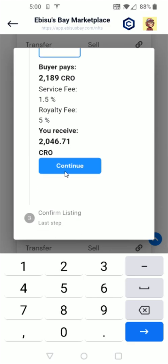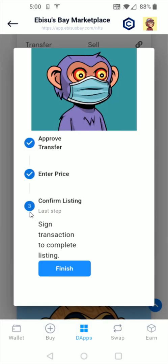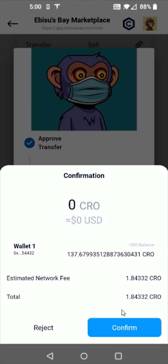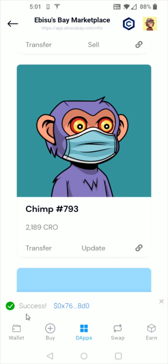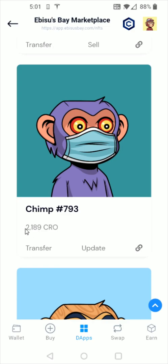I can click continue here at the bottom. Step three is confirming the listing, so I'm going to click finish. There's going to be a slight fee for the network — we can see that's about 1.8 CRO in this instance. I'm going to click confirm, and it says success down here. I can now see that my chimp is listed at the 2189 CRO that I wanted to list it at.